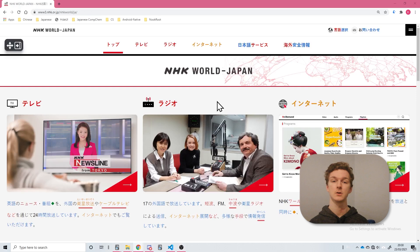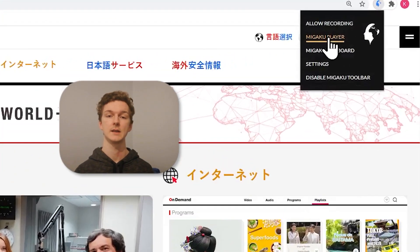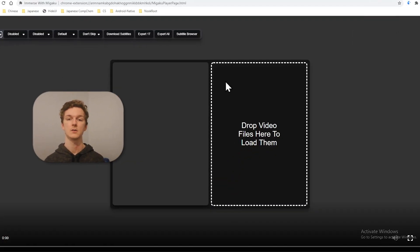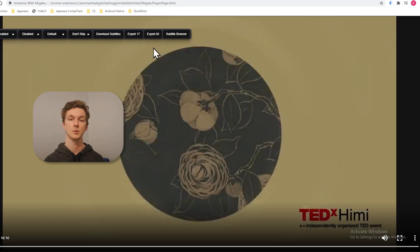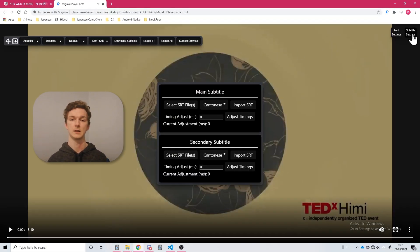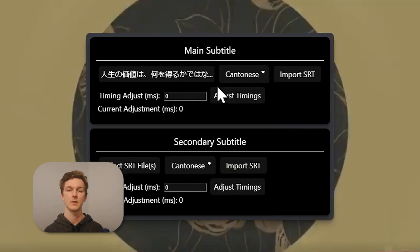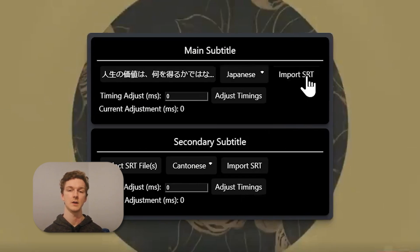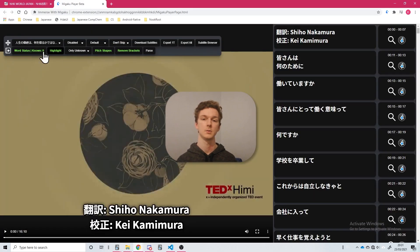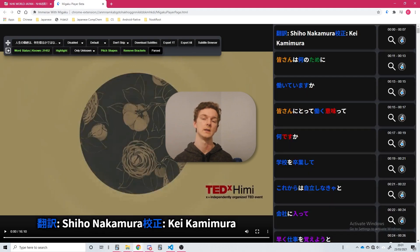Besides YouTube and Netflix, you can also watch local video files in the browser with Megaku Player. To open Megaku Player, click the Megaku Player link in the extension drop-down menu. Then, to load a video, simply drag and drop a video file from your computer. Not all video formats can be supported in the browser, so please use Megaku MPV for any files that aren't supported. To load a subtitle, click Subtitle Settings. You can add both a main and a secondary track. To load a main subtitle, click Select SRT File and choose your subtitle file. Then change the language to match the language of the chosen subtitles and click Import SRT. Now everything is set up and you can watch the video with all the same functionality that we have seen before, such as the subtitle browser and language parsing.